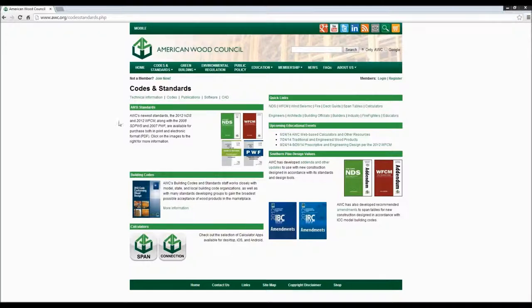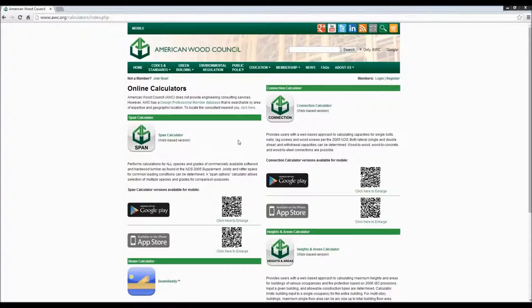When you get to our home page of our website, you'll see something that looks like this, and these four major icons are sort of the four areas that we focus on. Codes and Standards is where you want to go for the technical information we provide for engineers, architects, and building officials. On this page, you'll see links to different locations on the website, one of the more prominent ones being the span and connection calculator. Clicking there gets you to this page.